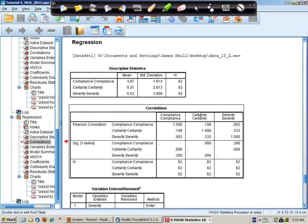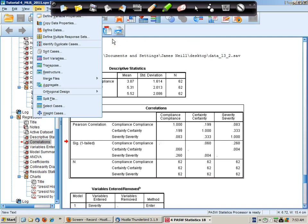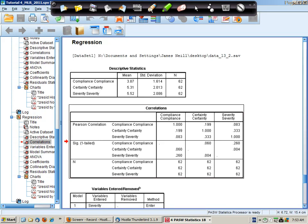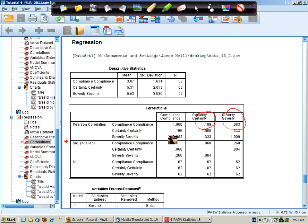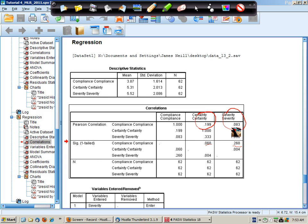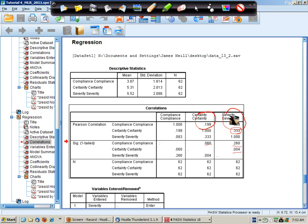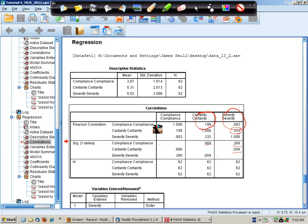So the correlation is positive around about 0.2 with certainty and there's a small positive correlation with severity and compliance. Neither of these relationships are statistically significant, and here's the correlation between the predictors which is small but it is statistically significant. So we have positively correlated predictors with small correlations with the dependent variable.